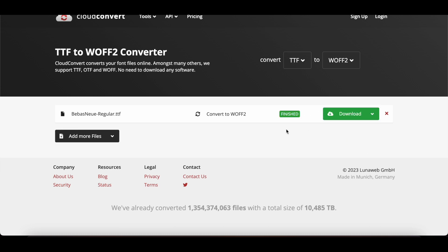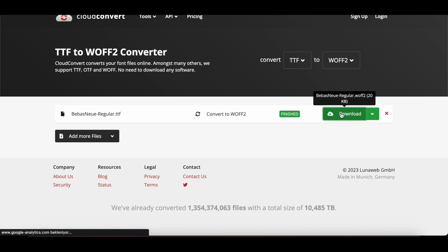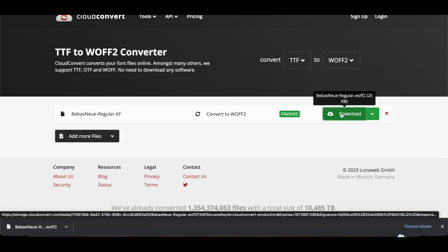After the process is finished, I click Download. Our file has been downloaded.